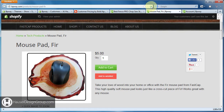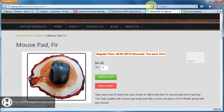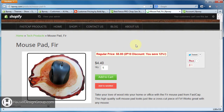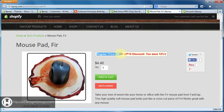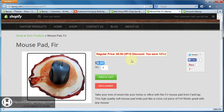If we come over to the mousepad, which doesn't have any options, and we refresh the page — it's styled a little differently but it shows the same thing: regular price $5, 2P10 discount, you save 12%, for $4.40.